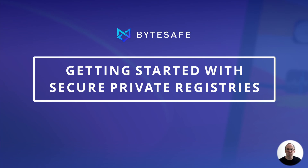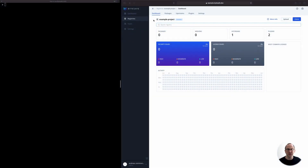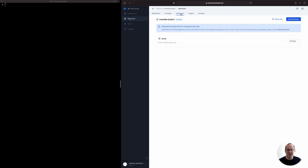I've created a new registry called Example Project. And as you can tell in the dashboard, there are no package versions in the registry just yet. The registry is configured with the public NPM registry as an upstream source, and that means that we're able to fetch public packages from NPM to proxy them in our registry.